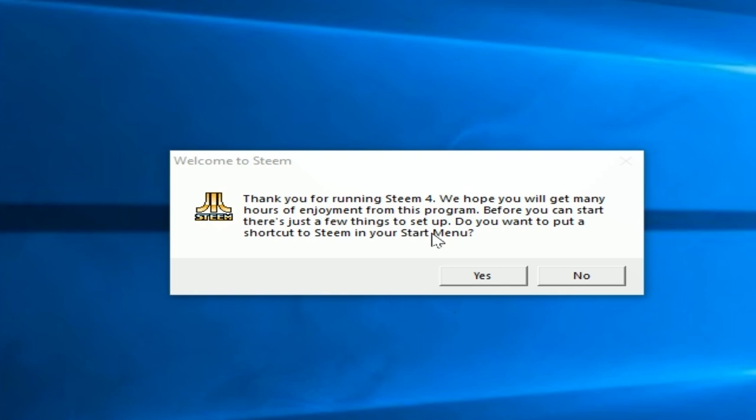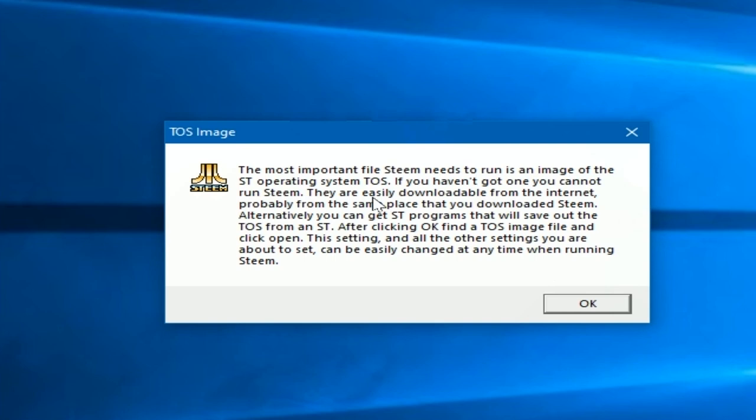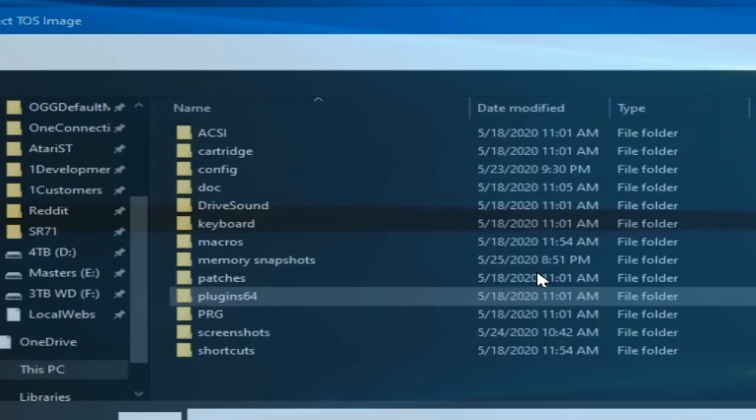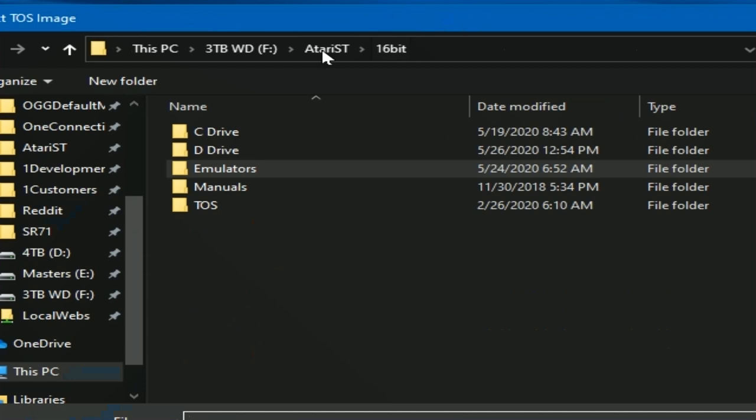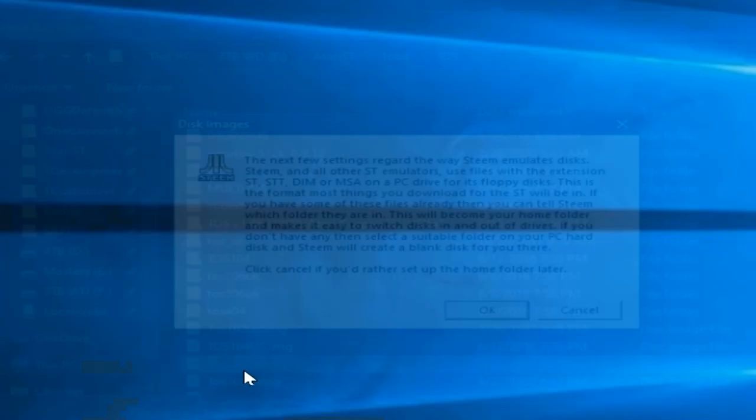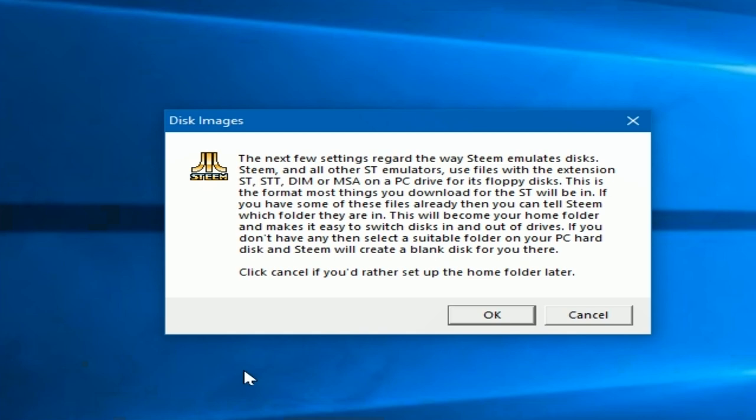I'm going to zoom in here so you can read the next screens. It steps you through different things. First of all, shortcut. Well, I already have one so I'm not going to do that, but you probably want to say OK. Then it's going to prompt you to find those TOS files, that operating system file that we talked about earlier in storing it. As soon as you click on OK, you get a dialog box and you have to go find it in your file explorer. There it is. I'm going to use the .206 version and it goes on to the next one.